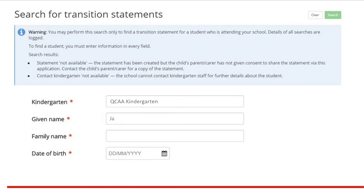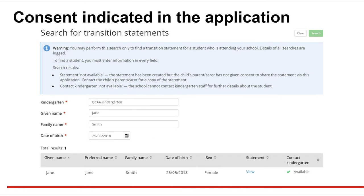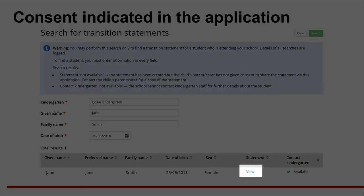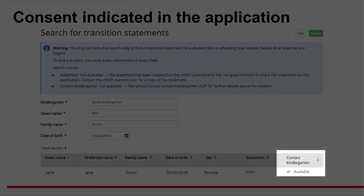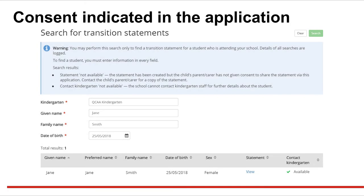Enter the data and click Search. Transition statements with consent to share will have a blue view link. Click View to open the transition statement. It can then be printed or saved. Consent to discuss the statement appears in the contact kindergarten column, which shows available if consent has been given. Contact details for the kindergarten service are on the statement.